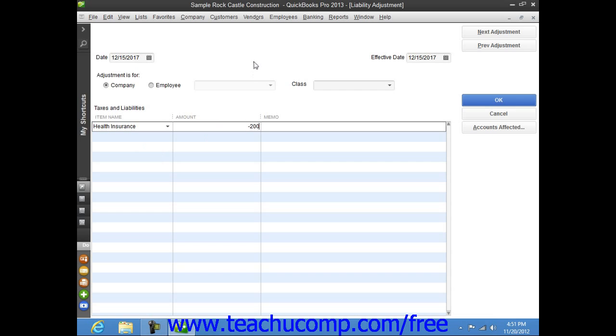You can enter either a positive number or a negative number, as is appropriate. You can then click the OK button when you're done to enter the adjustment, which will appear as of the Effective Date that you have entered.